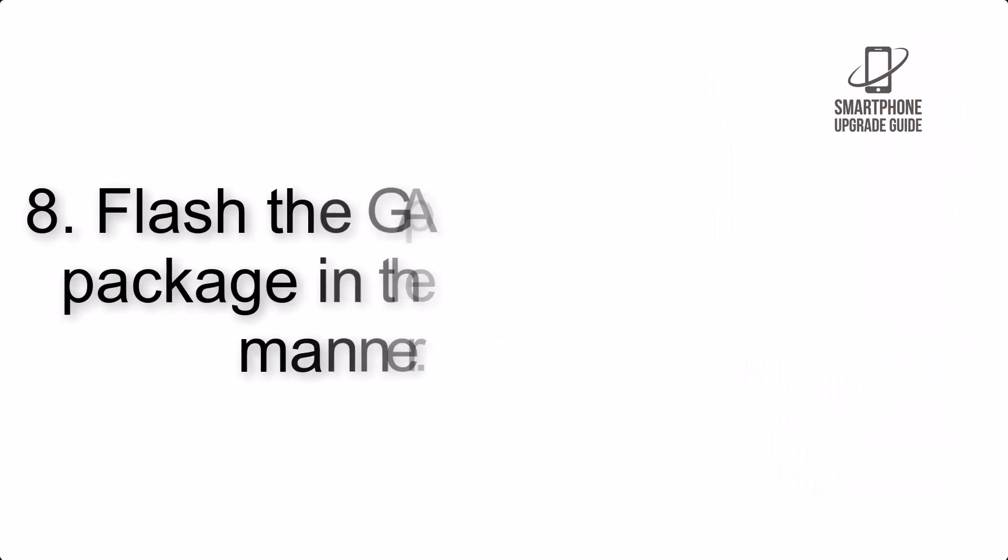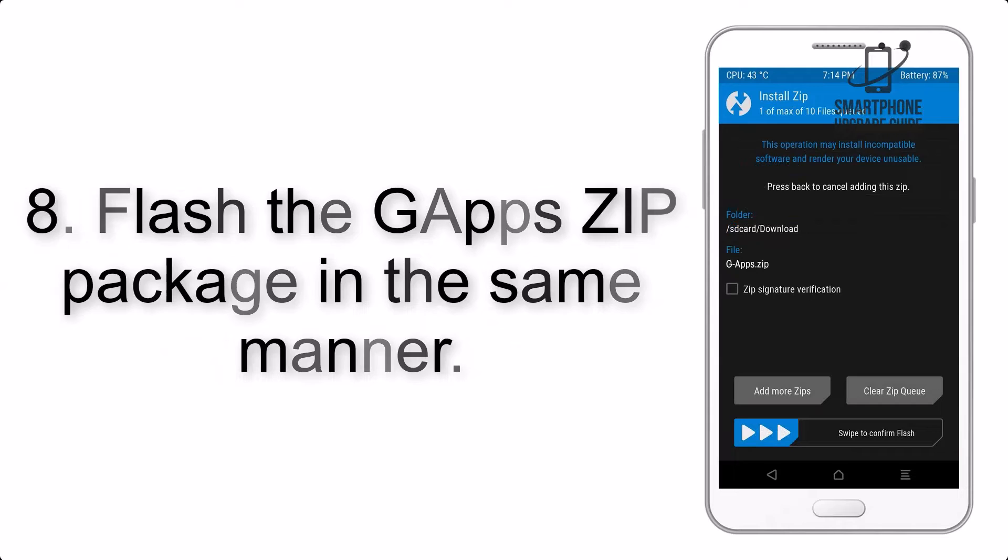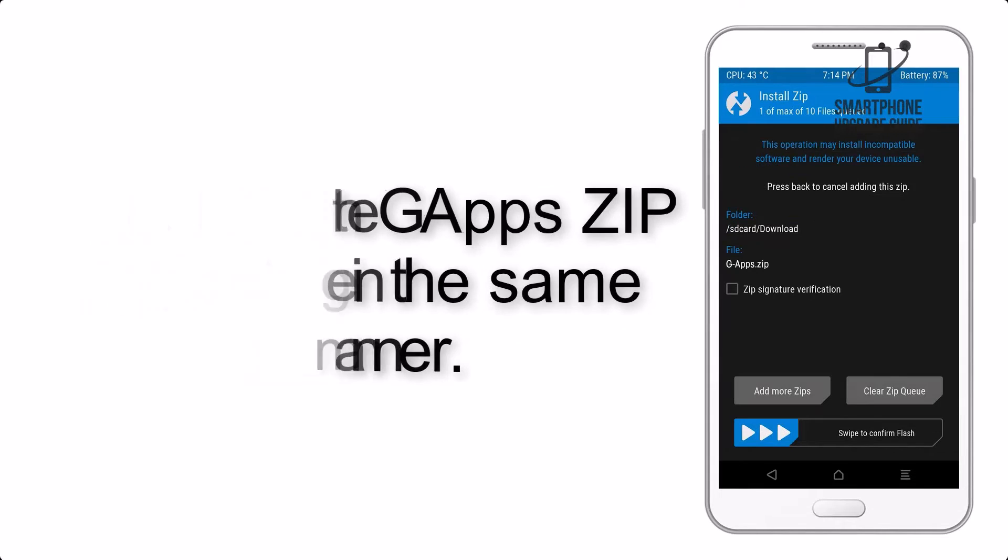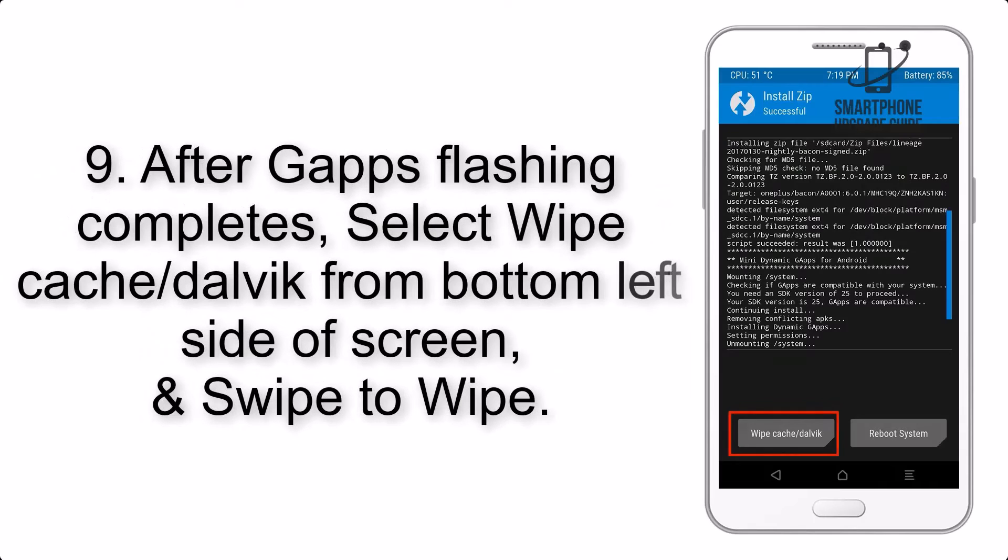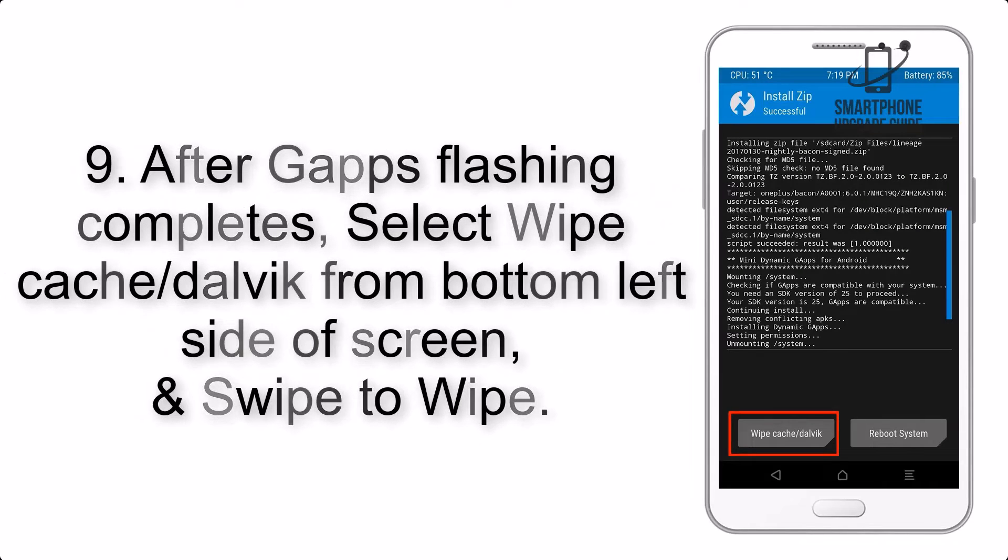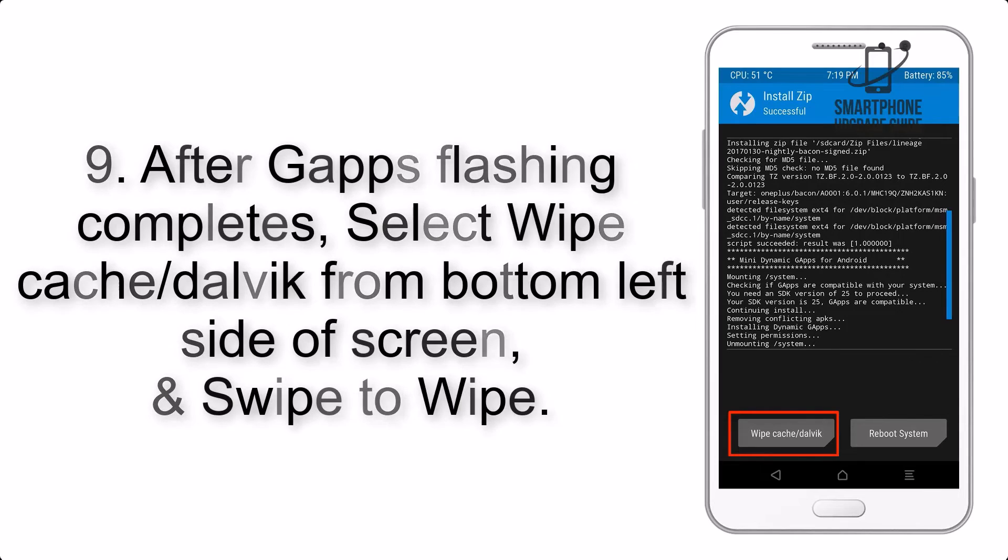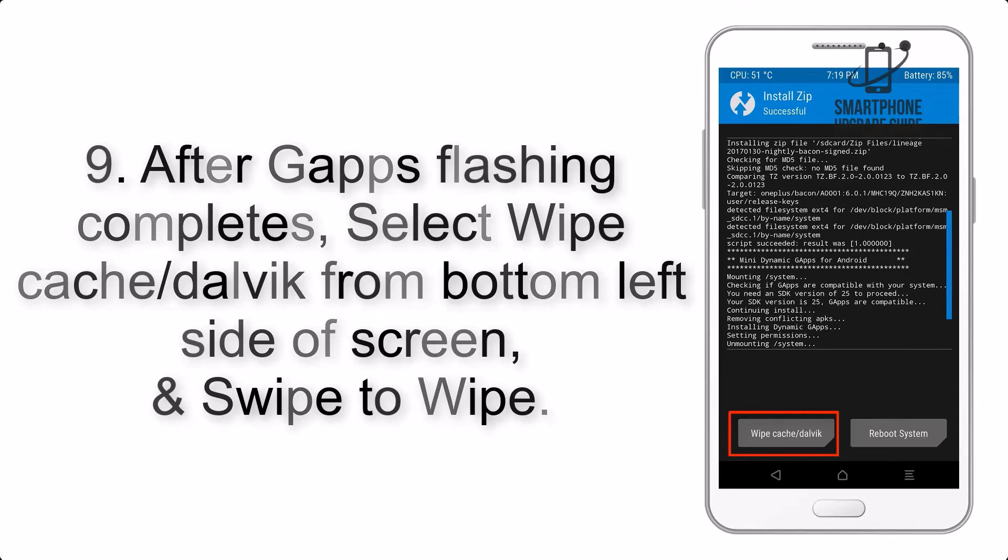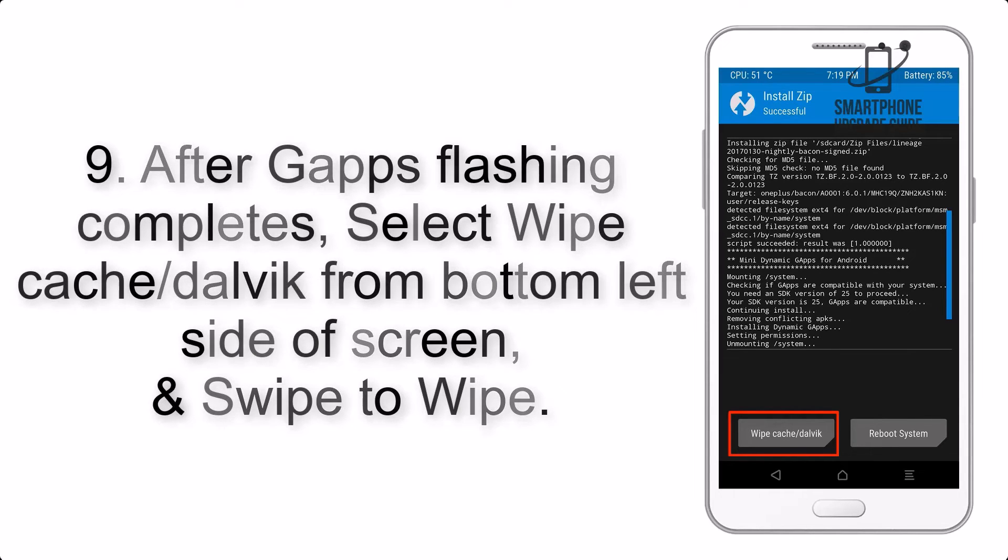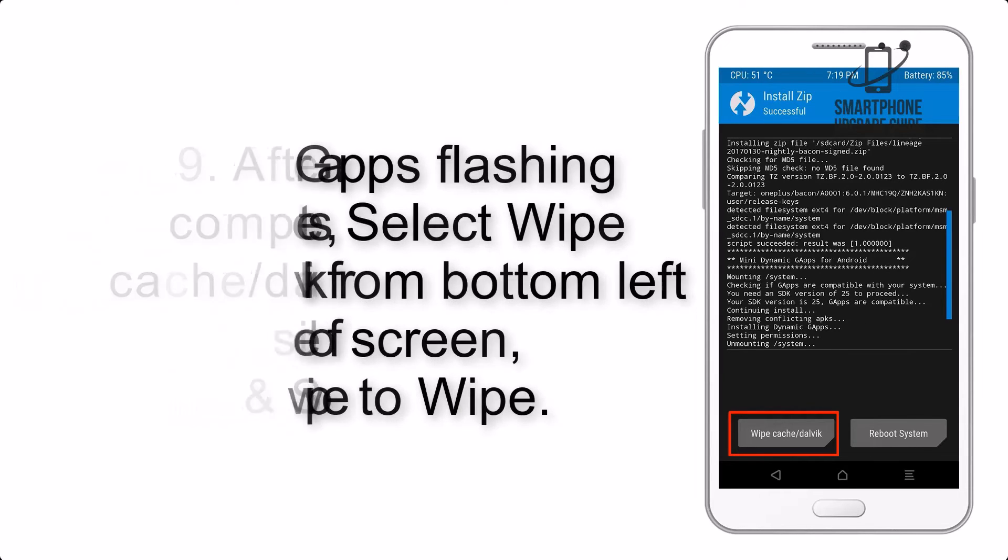Step 8: Flash the GApps zip package in the same manner. Step 9: After GApps flashing completes, select Wipe Cache and Dalvik from bottom left side of screen and swipe to wipe.